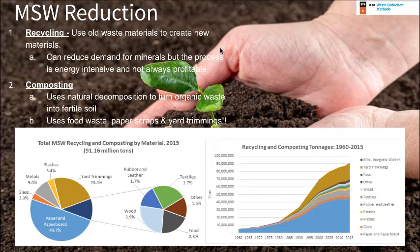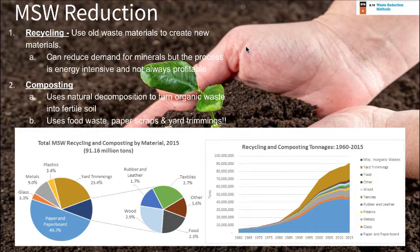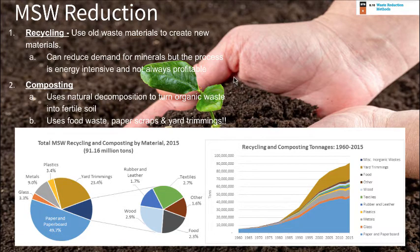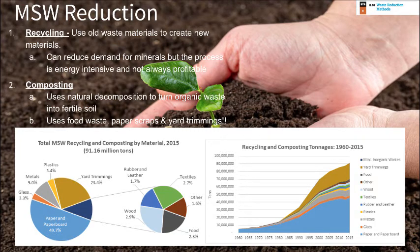To reduce municipal solid waste, recycling is a big one. It reduces demand for new minerals — we take what's in old materials and reuse them, reducing the amount of mining required. However, recycling can be energy-intensive and not always profitable, which is why some things aren't recycled. Composting is another method — paper, food scraps, and yard trimmings can be composted and turned back into fertile soil, reducing the amount that ends up in landfills.